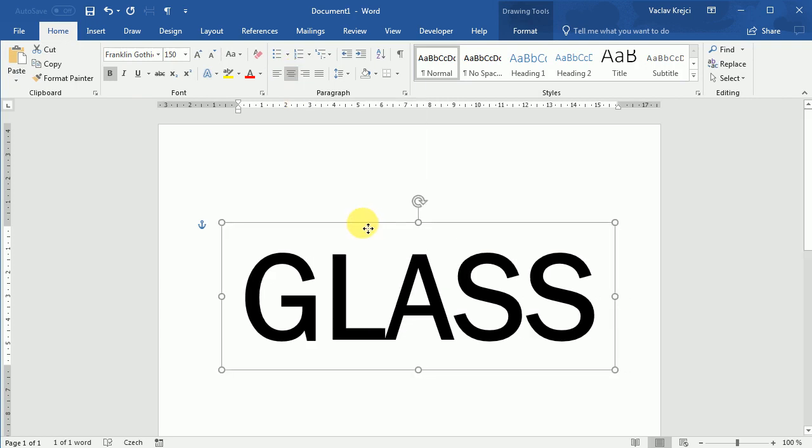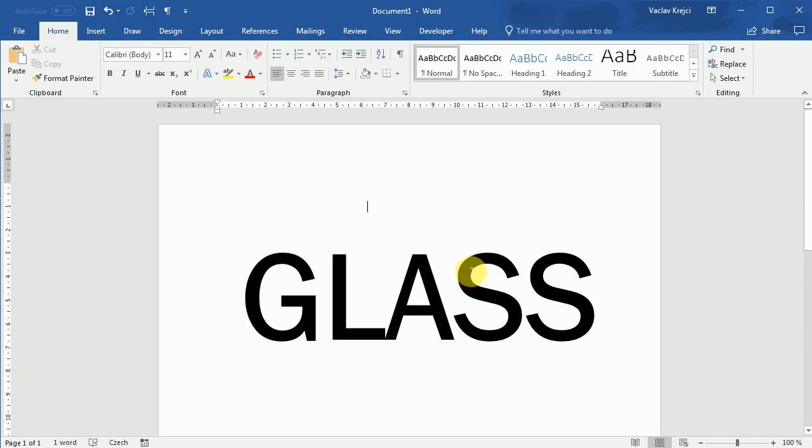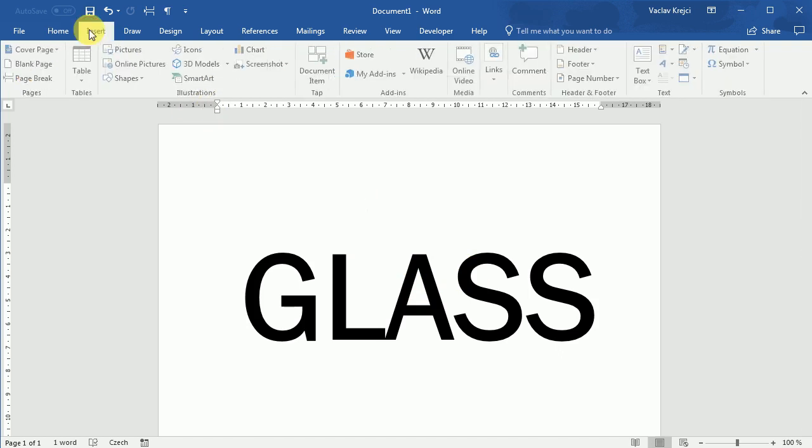So now how we will do this broken glass effect: we will start with creating holes inside the text, and then we will add those missing pieces with custom shapes. So let's start with the holes.